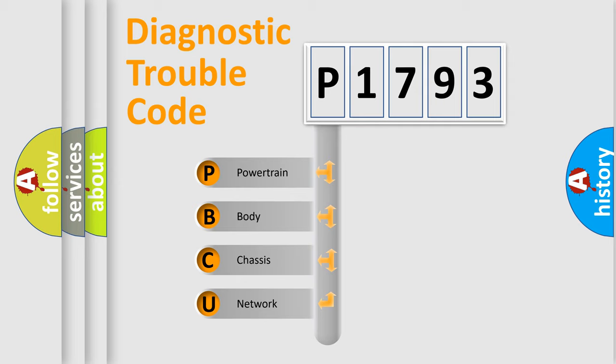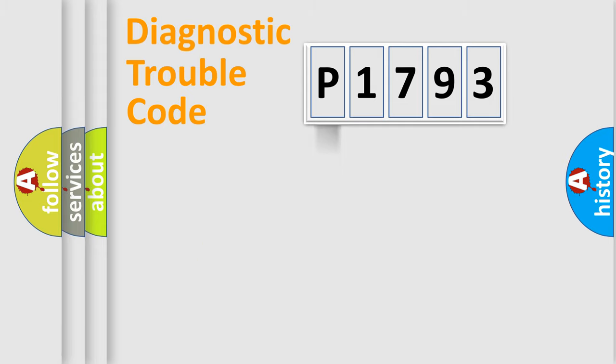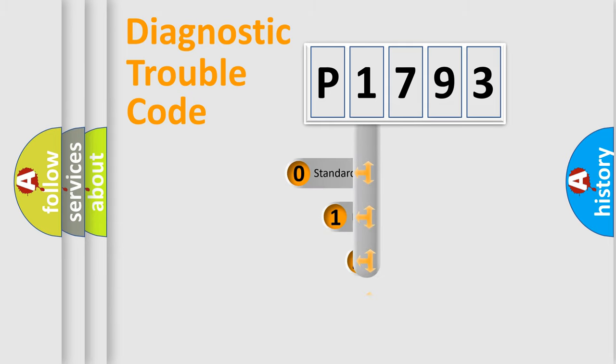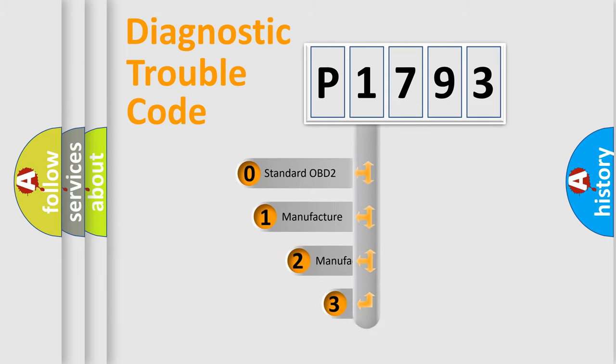We divide the electric system of automobile into four basic units: Powertrain, Body, Chassis, and Network. This distribution is defined in the first character code.